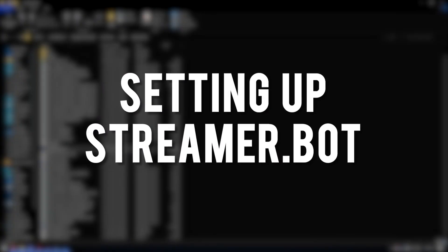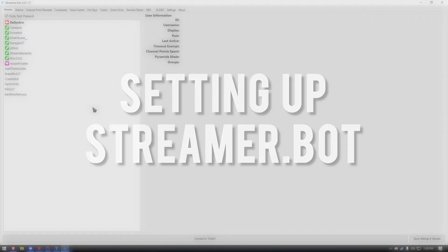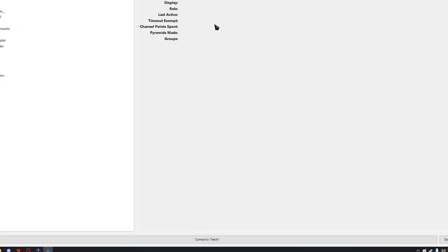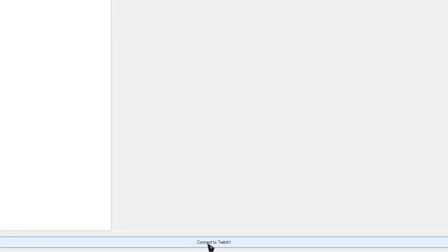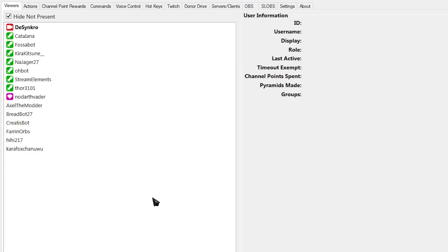So first things first, start up your StreamerBot. And the first thing that we're going to do on StreamerBot is click this big button that says Connect to Twitch. If it's your first ever time running StreamerBot, it'll probably ask you to log in on Twitch. Once you see your viewer list, that means you're connected.